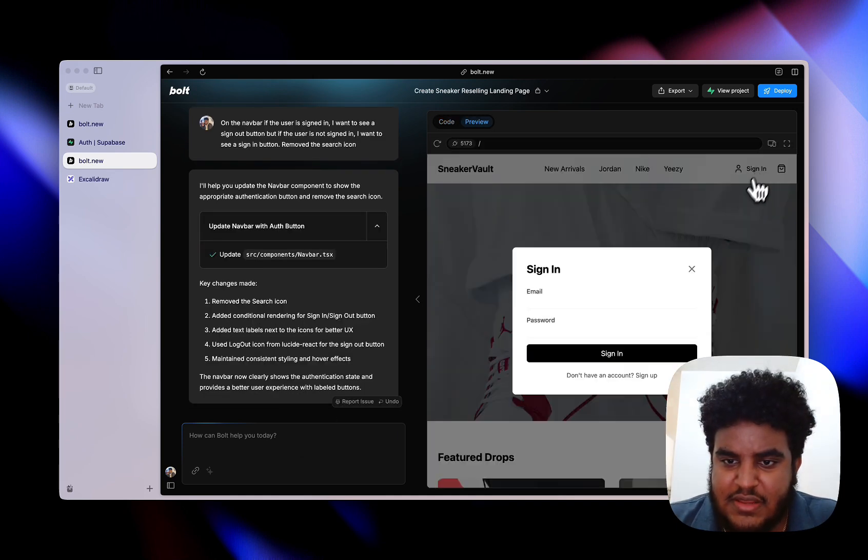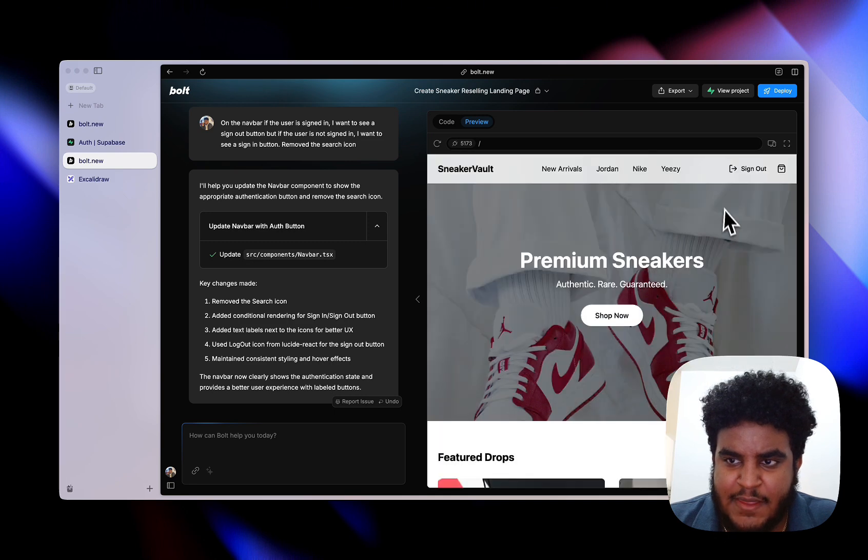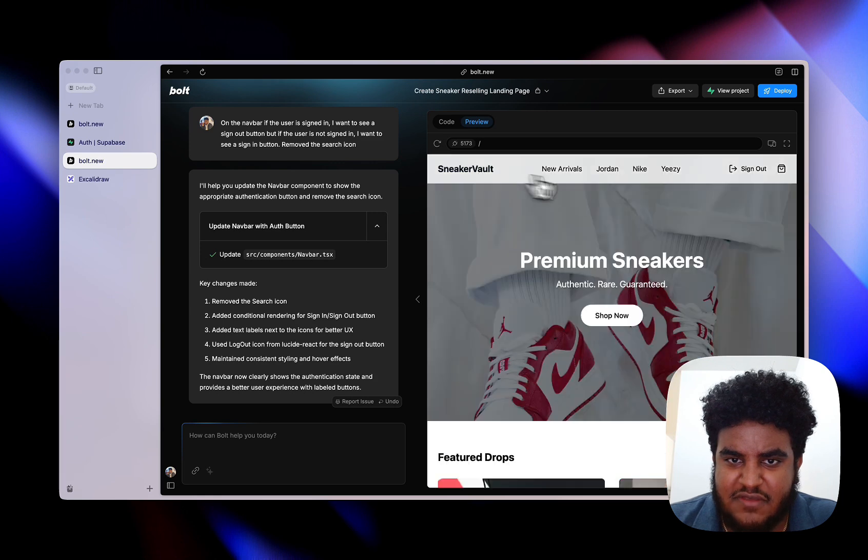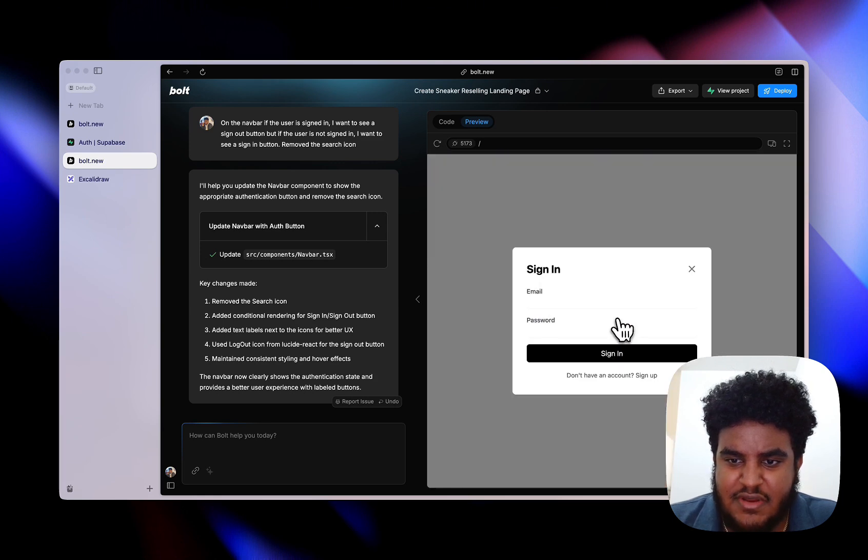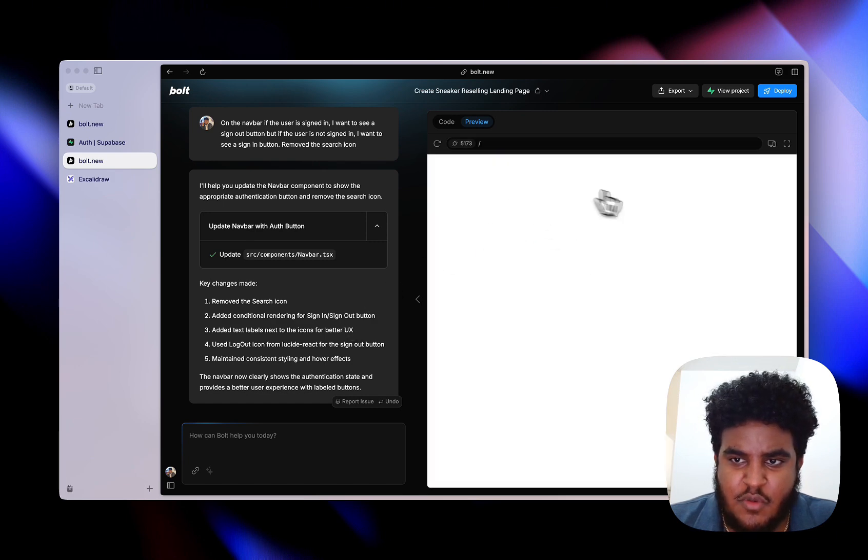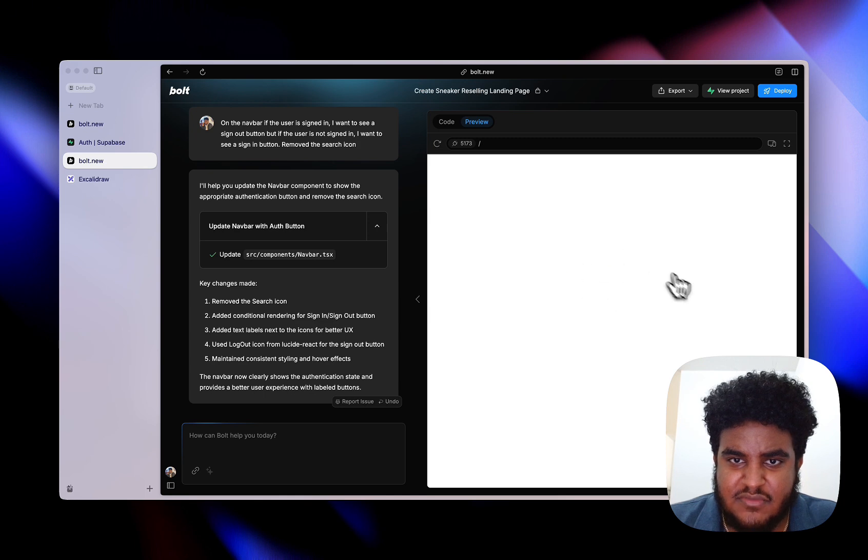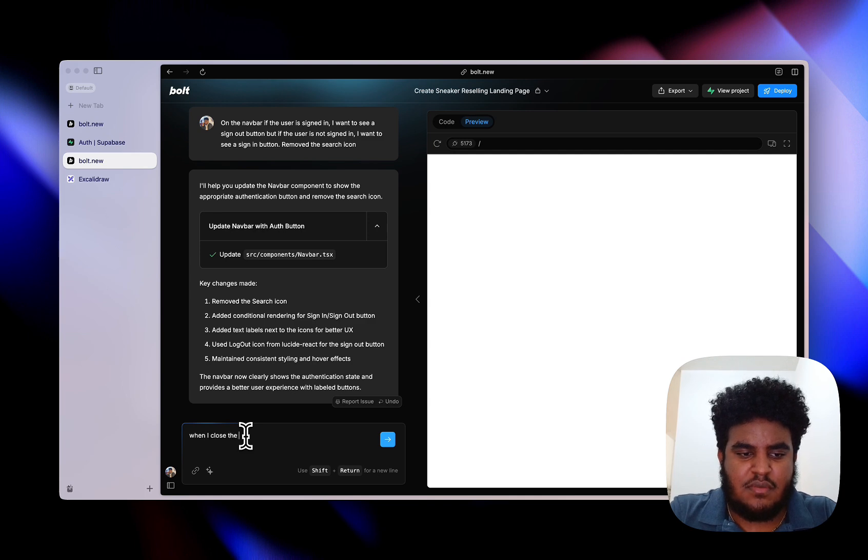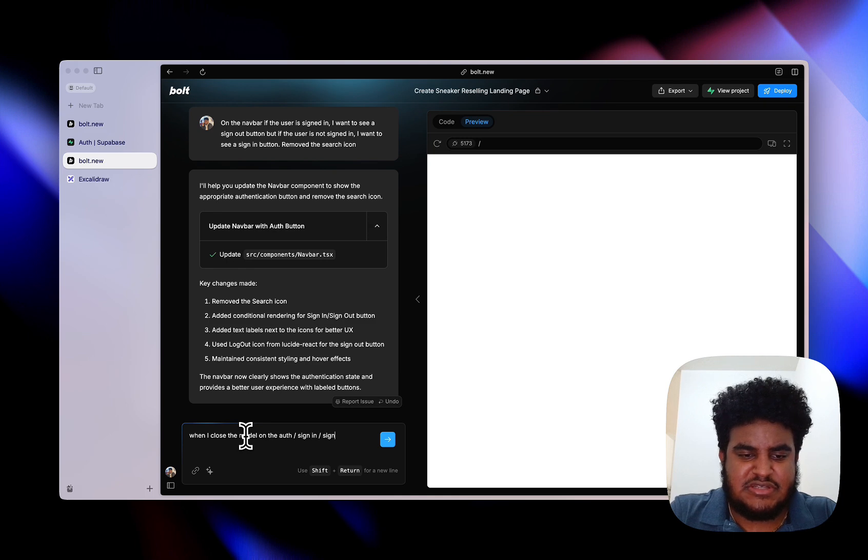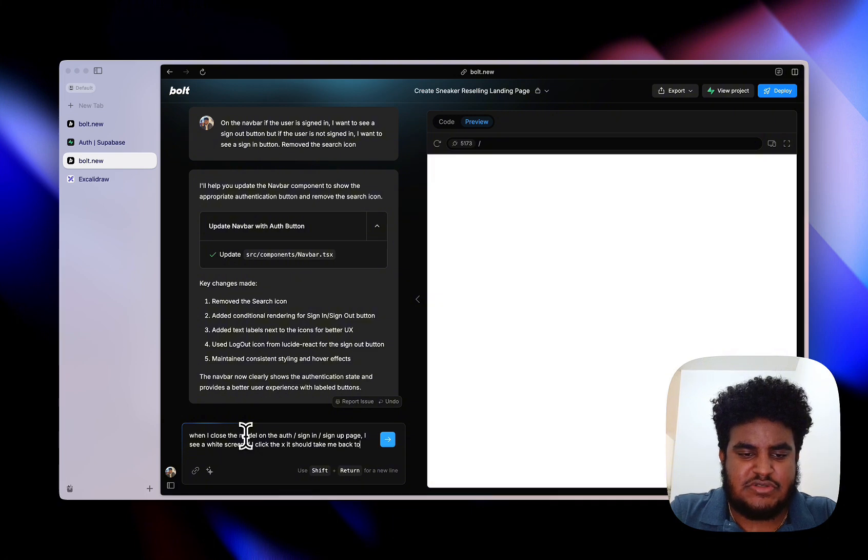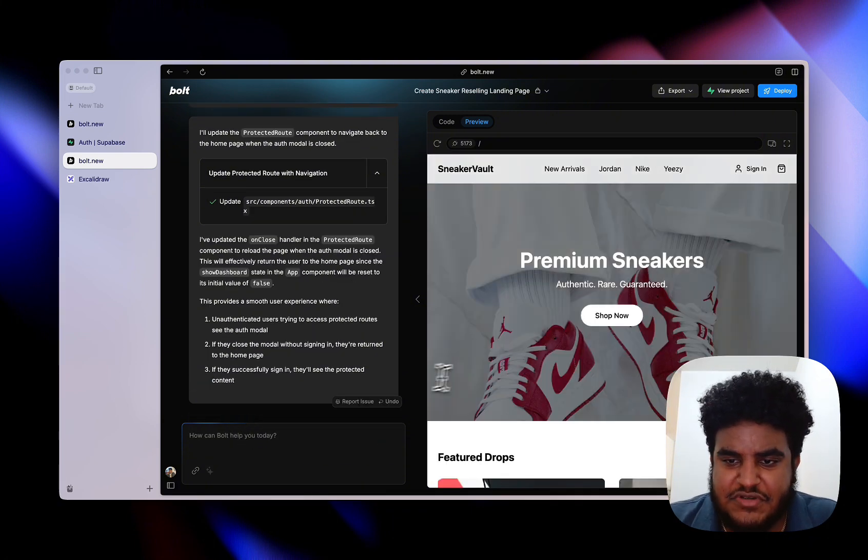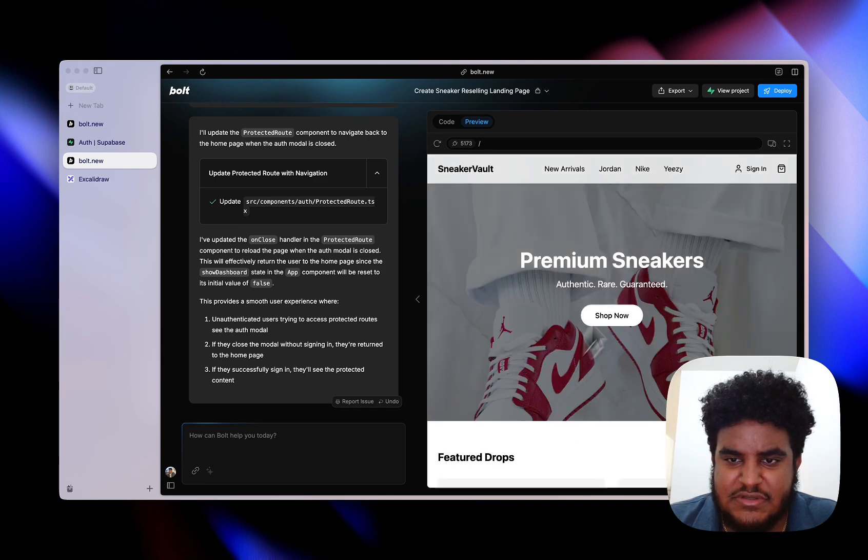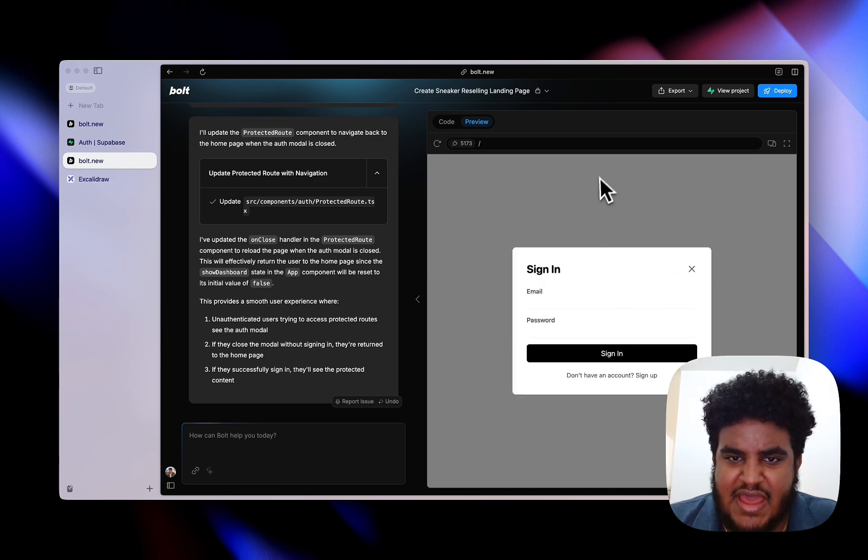If we click sign in, it brings up this sign in form. I'm going to sign in. I'm signed in. And if I click on shop now it takes me to the shop, takes you to the dashboard, which is perfect. But then if I sign out and I click shop now, it takes me here and this is perfect. Now when I click on X on the sign in page, it just shows me a blank screen. I'm going to say when I close the modal on the auth sign in sign up page, I see a white screen. If I click the X it should take me back to the home page. Let's try that again. I'm going to click shop now, click X, takes you to the home page.